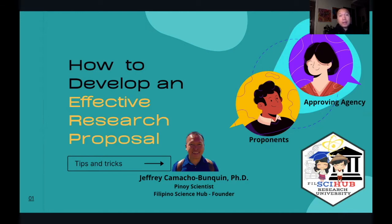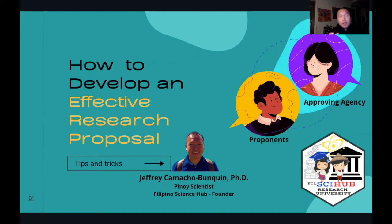Magandang araw po sa inyo lahat muli. I am Jeffrey Gunquin and I am the founder of Filipino Science Hub. Welcome to Felsahab Research University's training course number four. We hope that this training course becomes your practical guide on how to develop an effective research proposal.